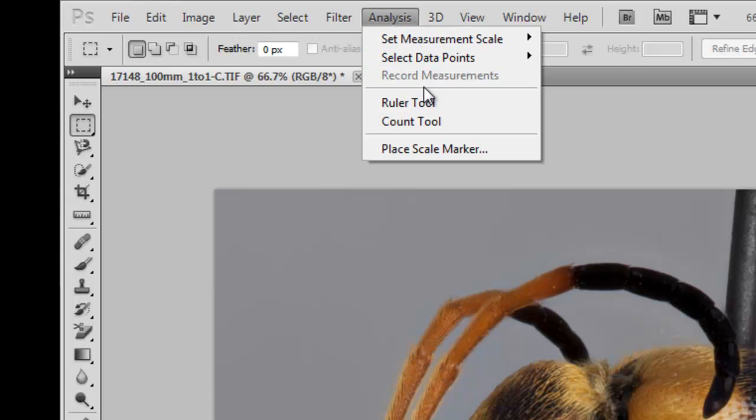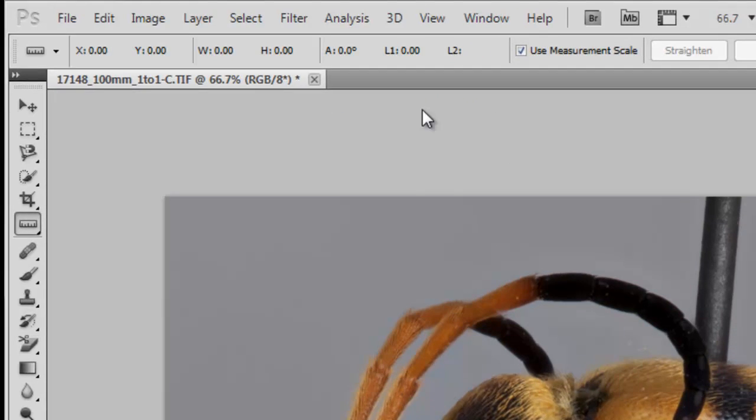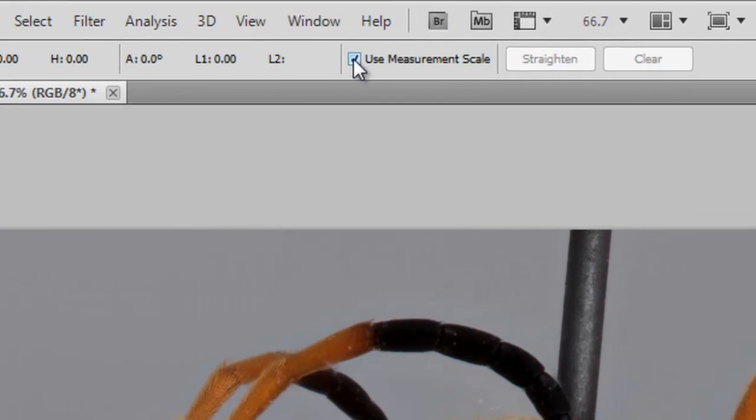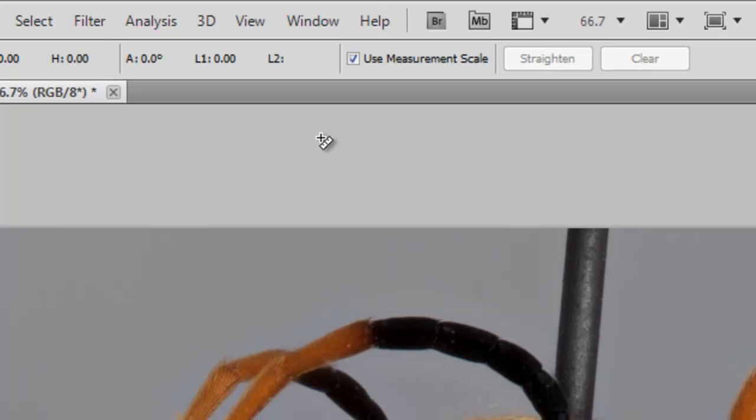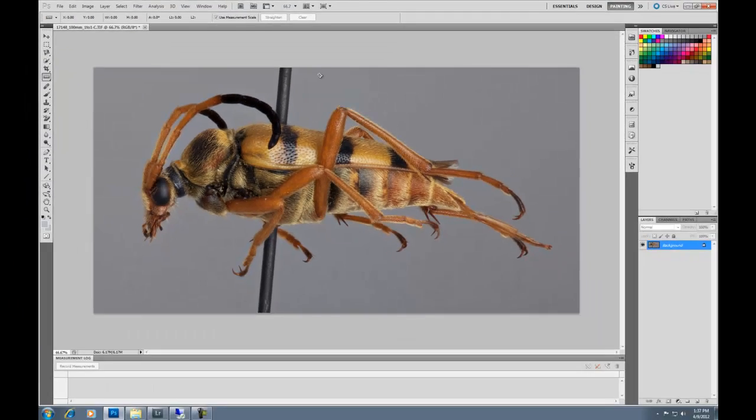Up in Analysis, yet again, we can select the Ruler tool, and then make sure that Use Measurement Scale is selected so it doesn't use any kind of weird distillation information rather than millimeter.